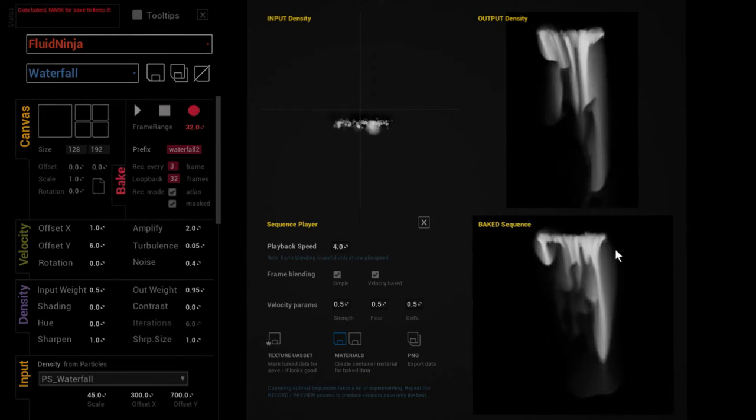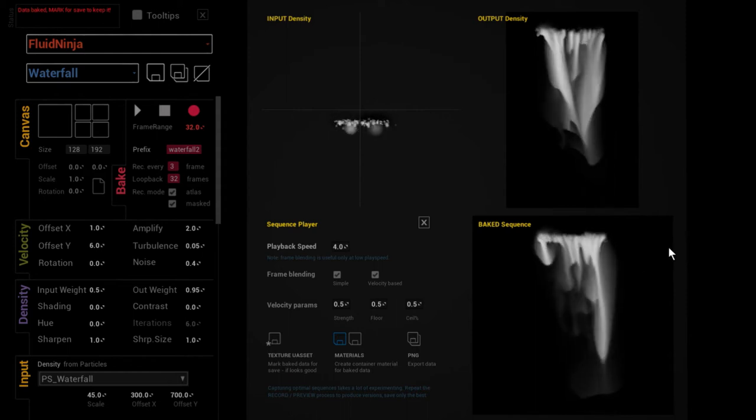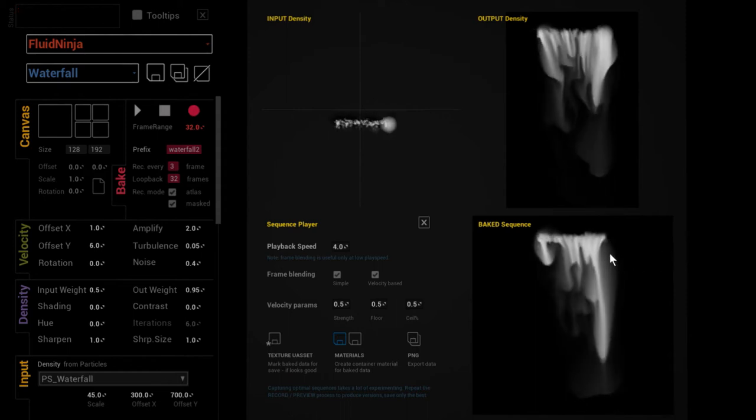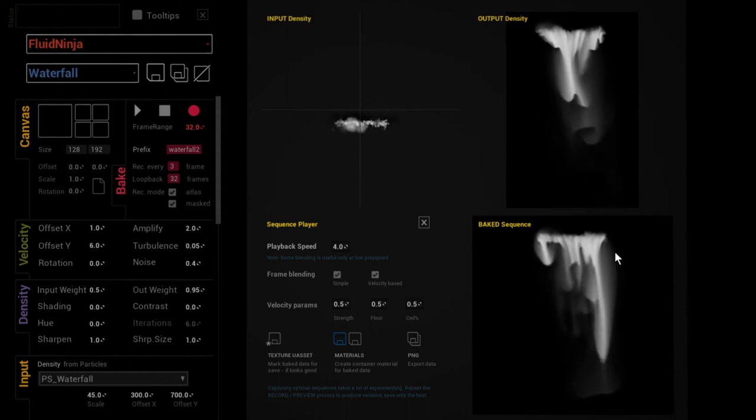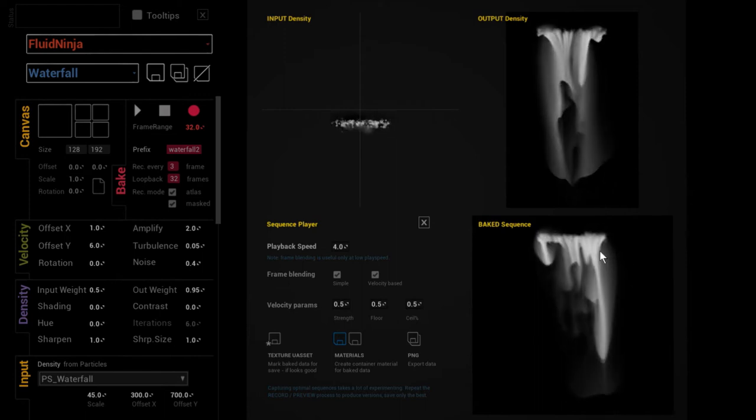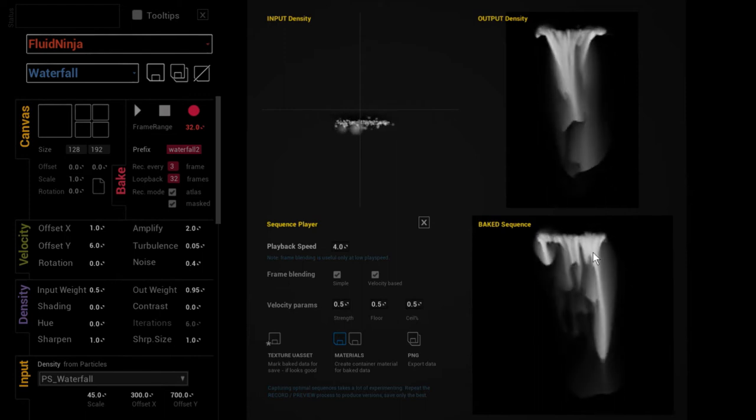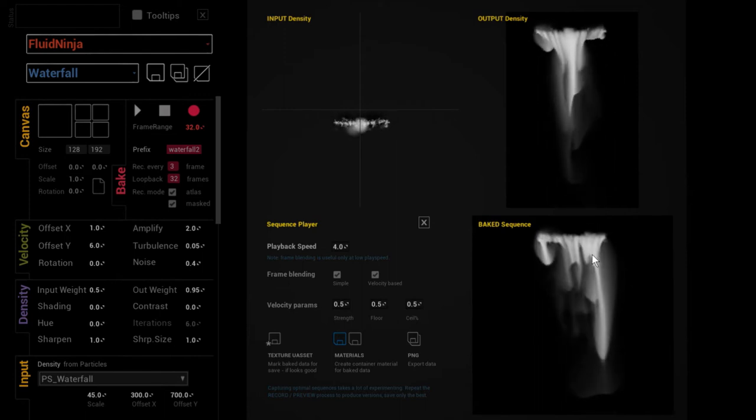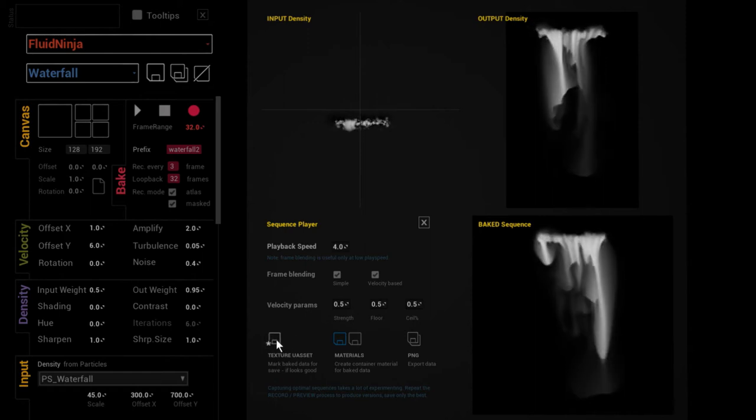Let's say this is something I'm satisfied with and I would like to save it for later use when I quit Ninja and put it into my scene. So I say Mark Baked Data for Save.